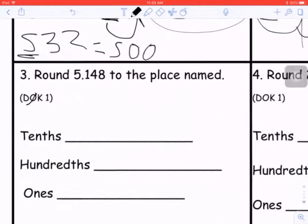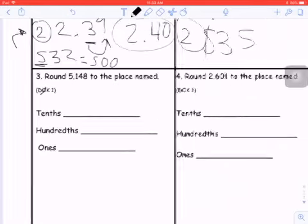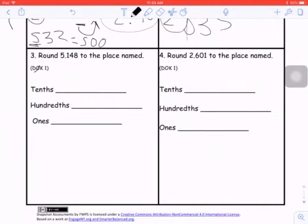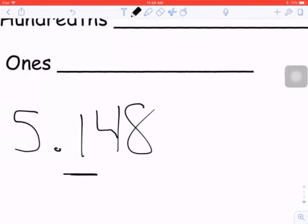Question three: round 5 and 148 thousandths to the place value named. In the first part, I'm rounding it to the nearest tenths. You can start by writing the number again. I'm rounding to the nearest tenths, so I first want to underline that place value. If you're having trouble determining what the place value is, you're welcome to write a place value chart around this.